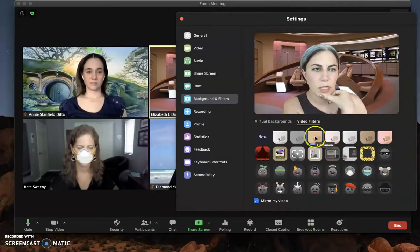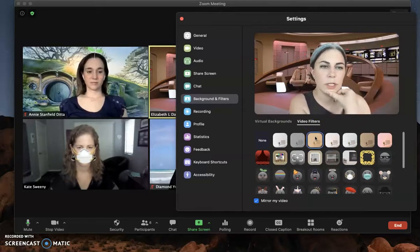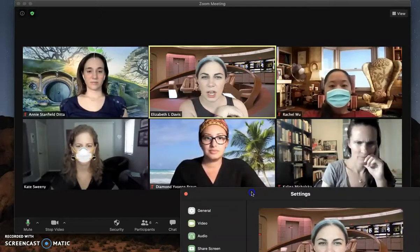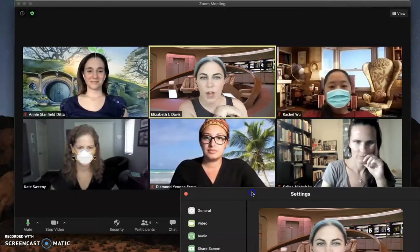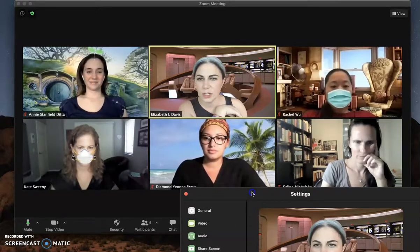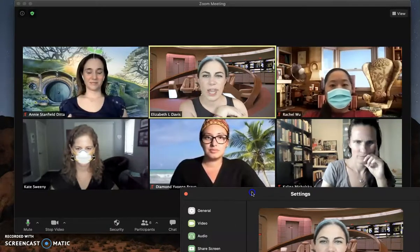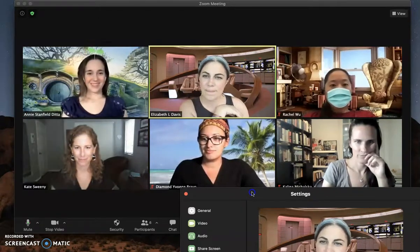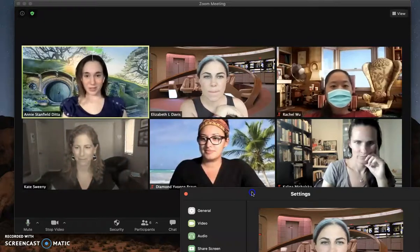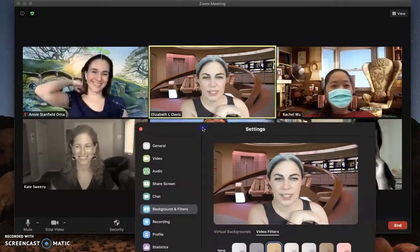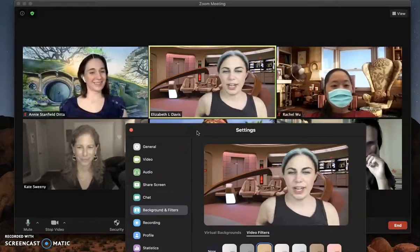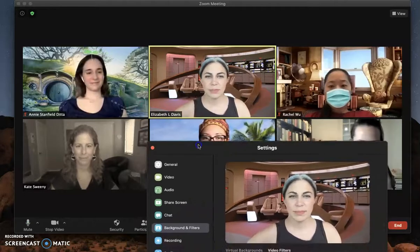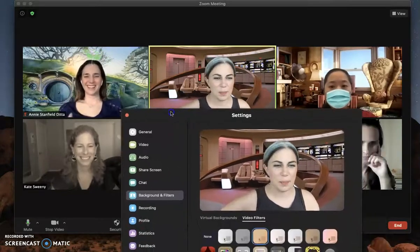The more interesting new addition in their recent software updates is Video Filters. Now everybody's got multiple things going — you can have a background and a filter. Rachel's got a mask, Kate's got a mask, Annie has a sprout and a blush on her face. That'll come in handy when you're teaching or if you're in a meeting that's long and you need to break it up a little bit.